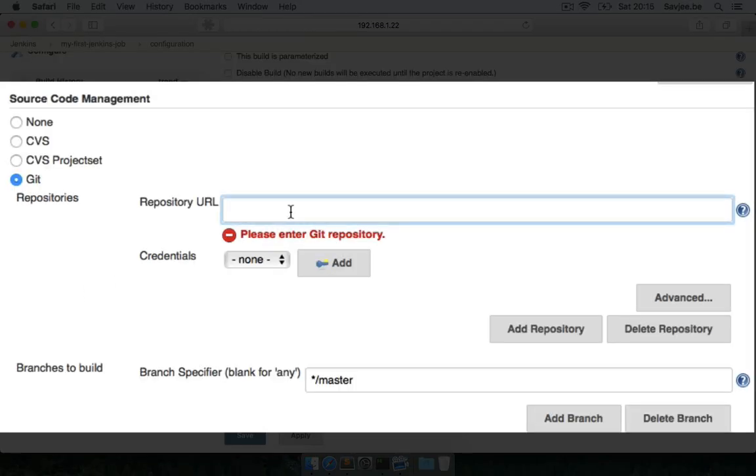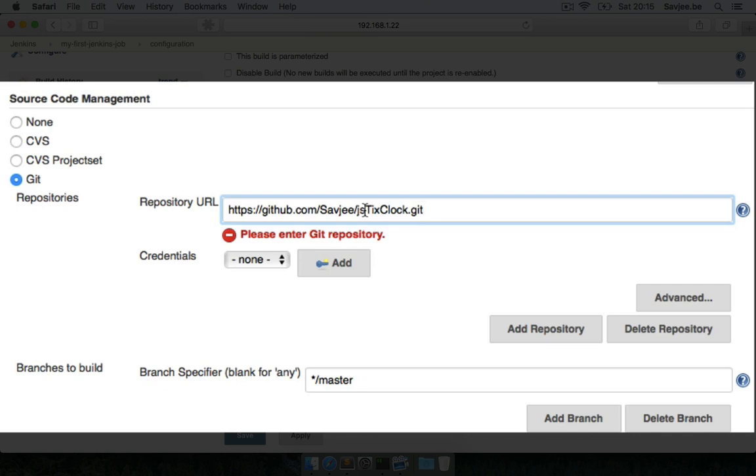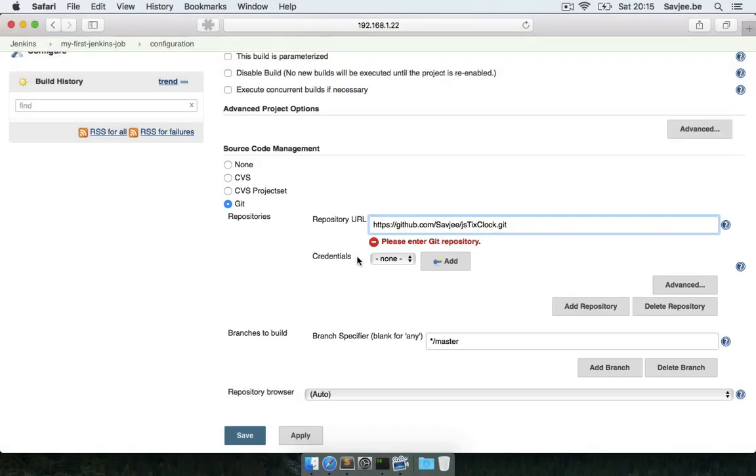I'm going to give it the URL of one of my public repositories on GitHub. This is JSTixClock, a TixClock written in JavaScript. It's really cool, you should check it out. Now if this repository was private I could instruct Jenkins to use some credentials to authenticate with this repository, but since this repository is public that's not needed.